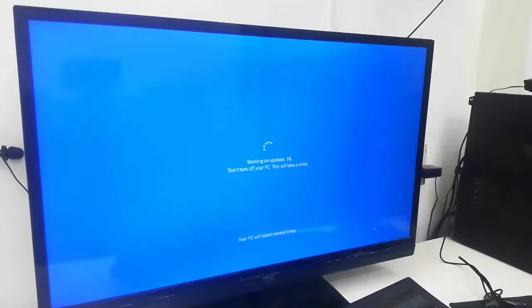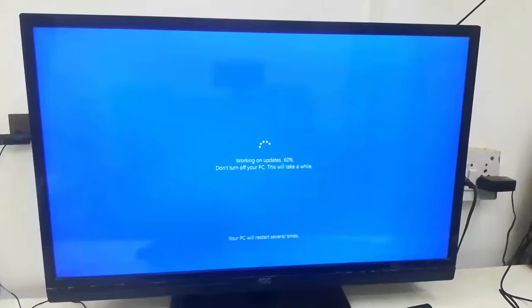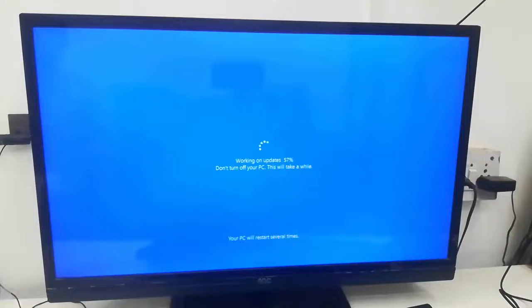Wait here. Very soon you will get your home screen. By doing this you will not lose your data. You don't need to format your PC.